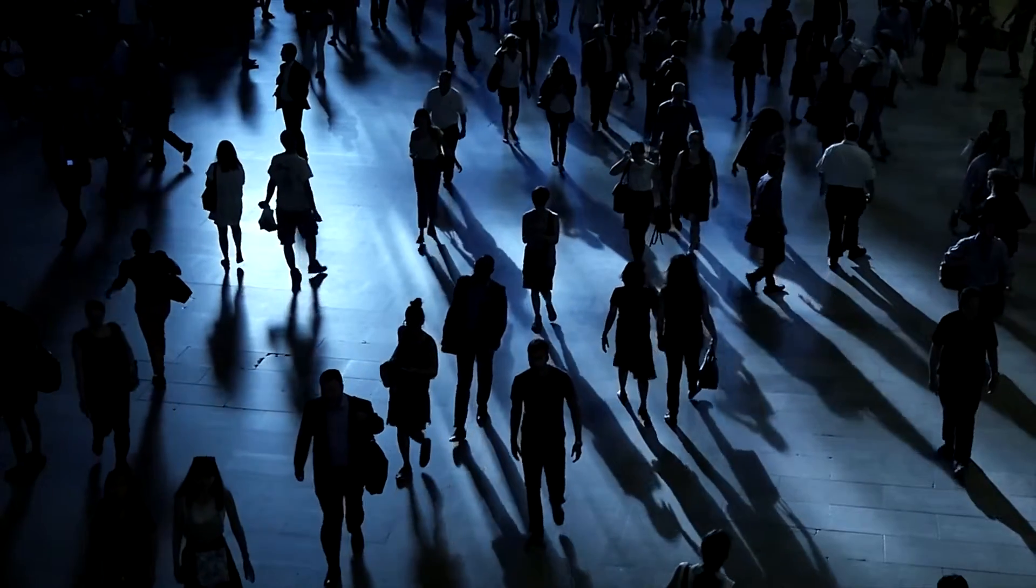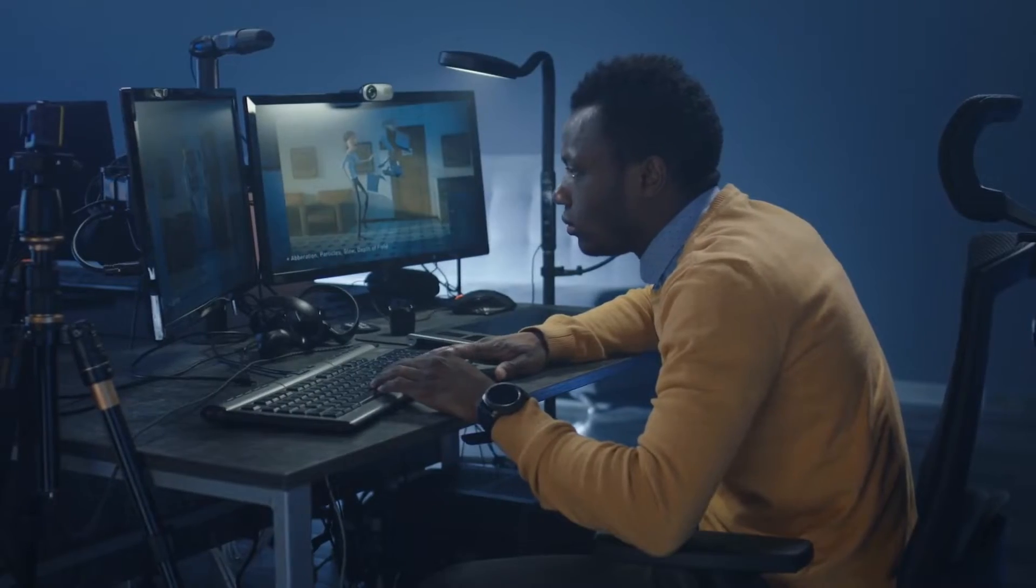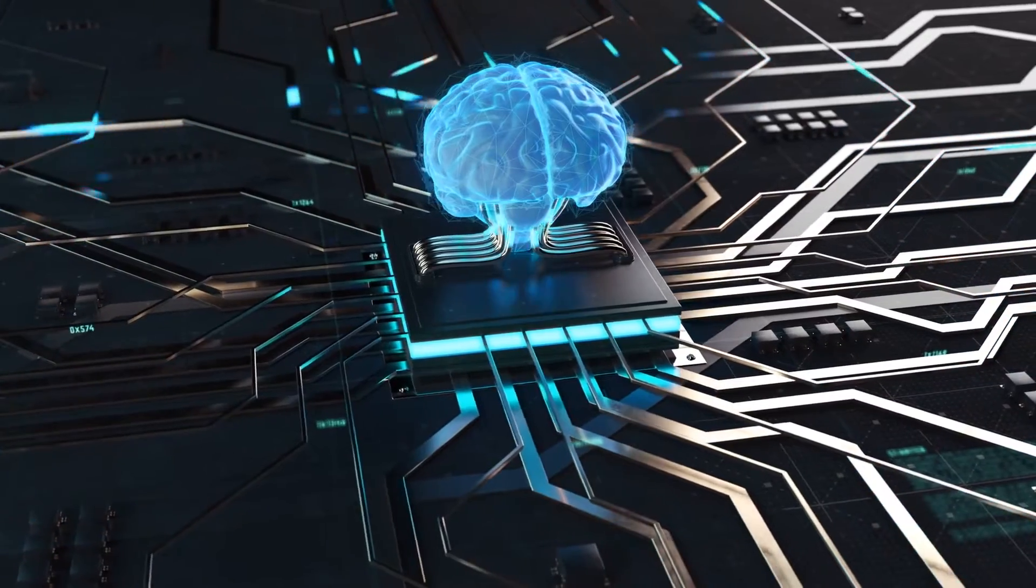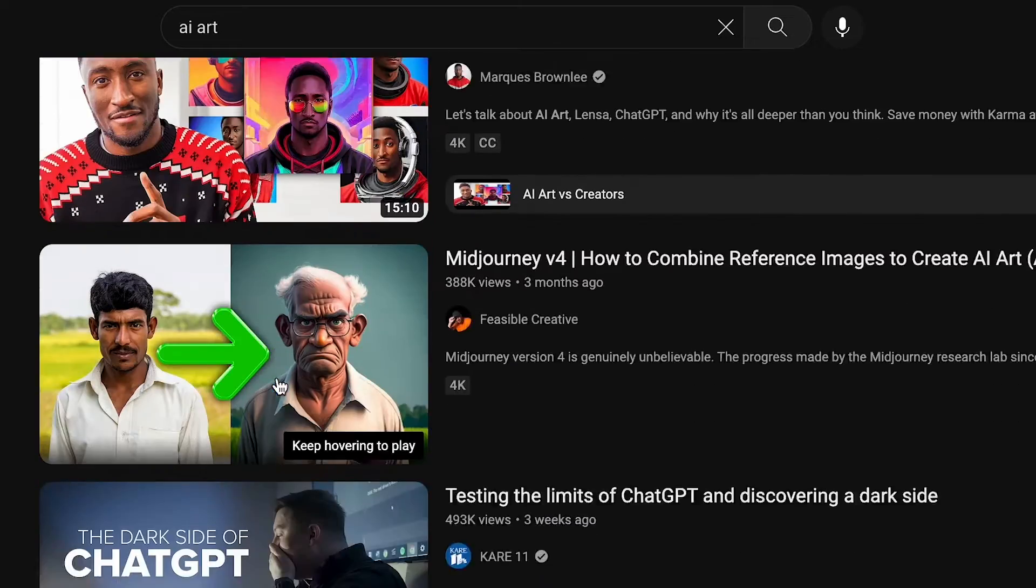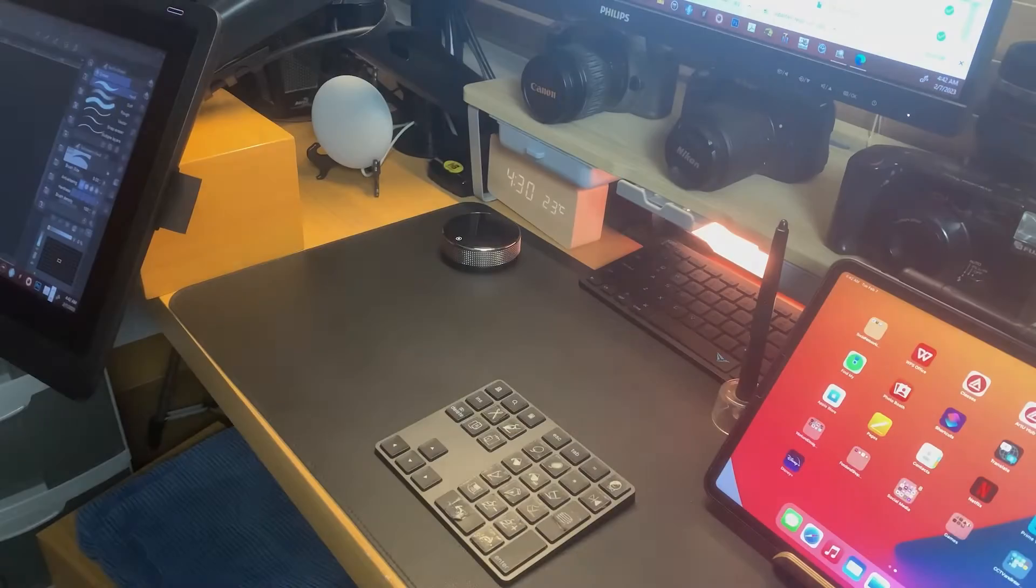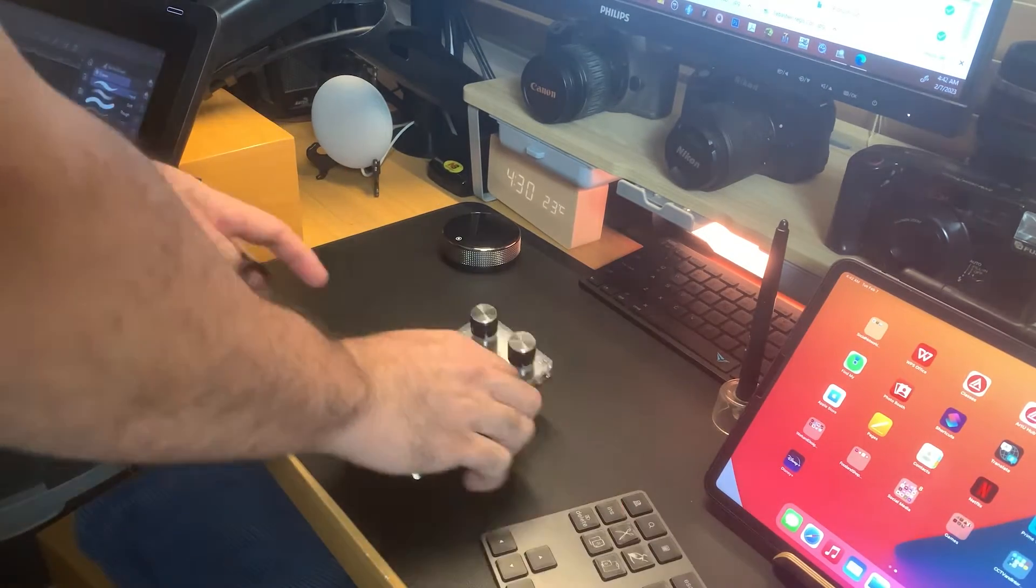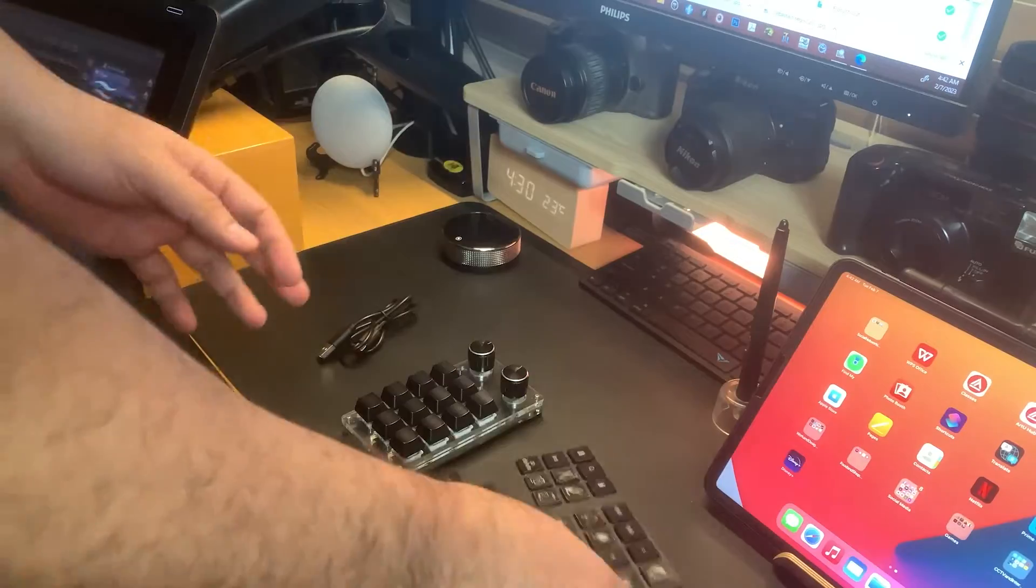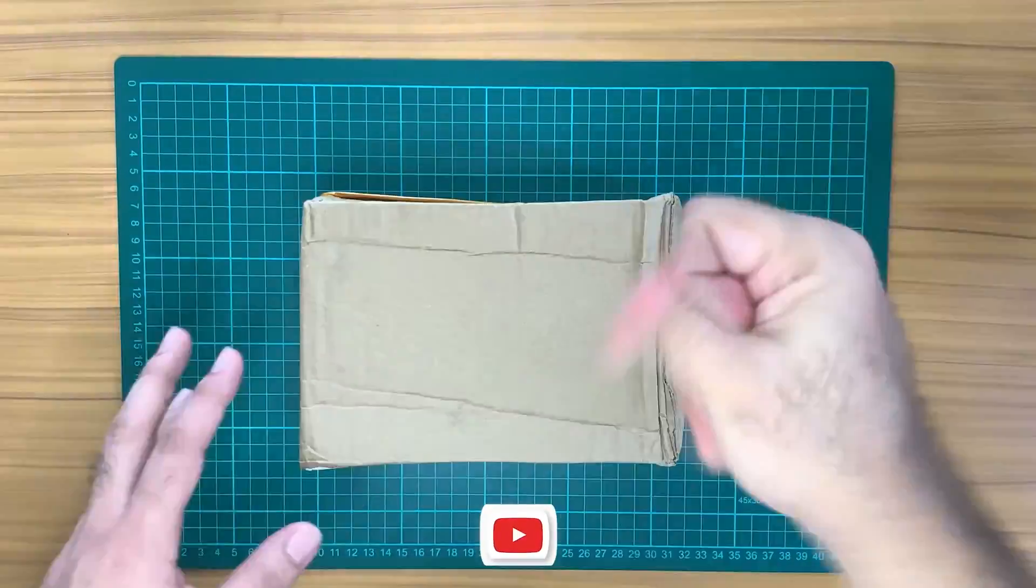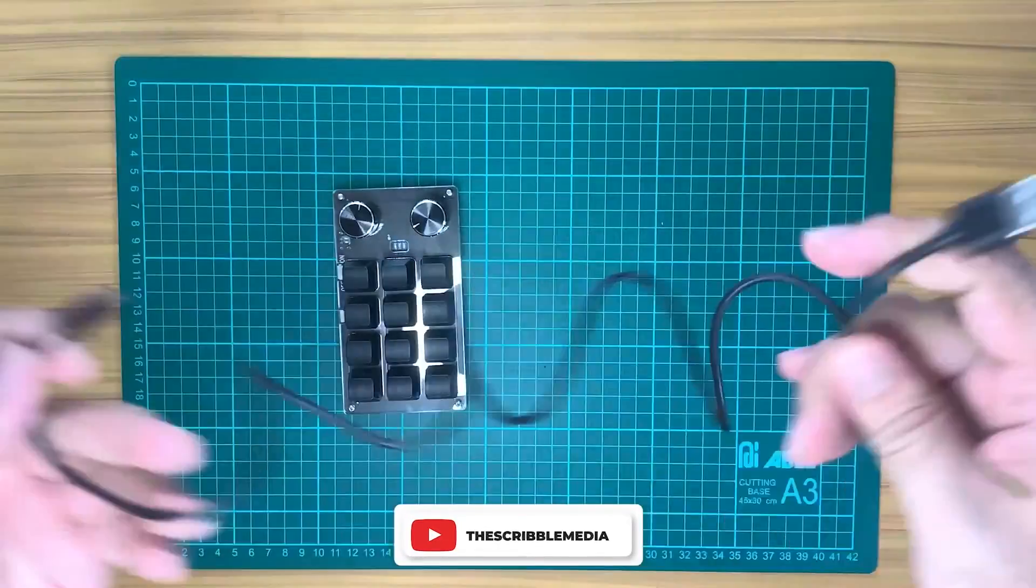The advancement of technology is inevitable. There's no turning back from gadgets to AI. One can help us, the other can break us. Hello everyone and welcome to Scribble Media. Today we're going to update our shortcut mini keypad. If you find this content helpful, leave a like and subscribe, and let's get on with it.